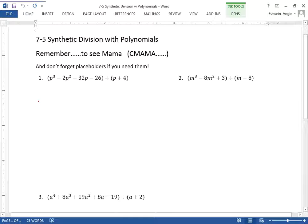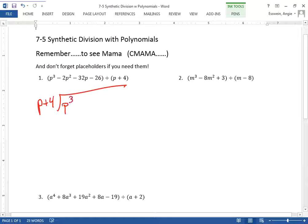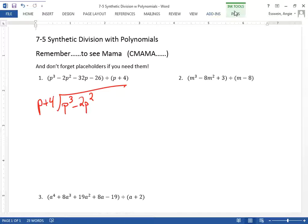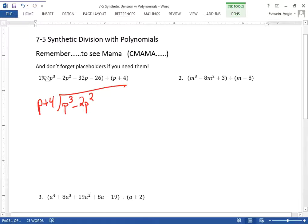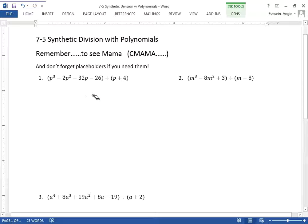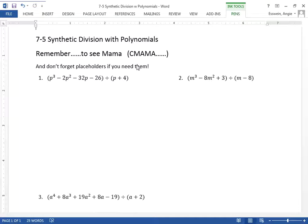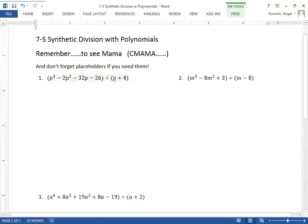So if you were to do this the long way, don't write this down — long division would be set up like this. But we don't always have to do long division. When you're dividing by something that's a linear term like P plus four, it's called linear because the highest exponent is one. You can do this shortcut.